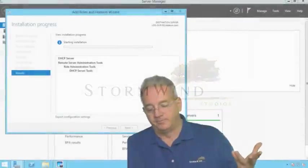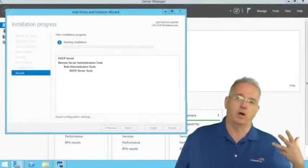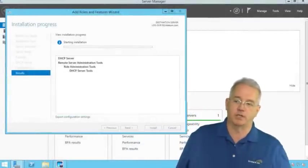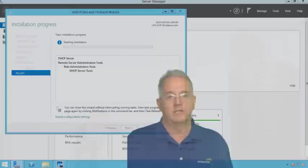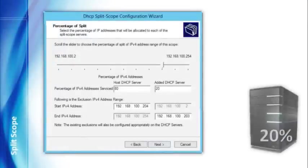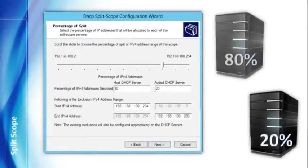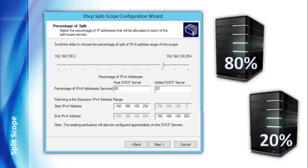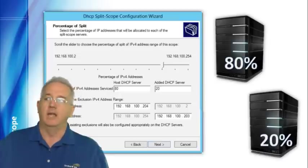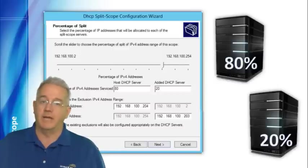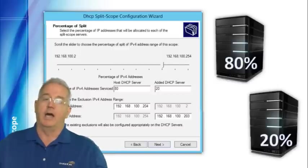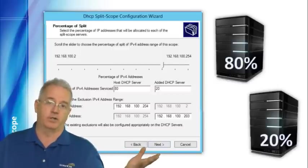One of the things that we can do is we can use what's called a split scope. What a split scope is, is that we're going to have one DHCP server that has part of the scope, and we're going to have another DHCP server that has the other part of the scope. And this is done so that if one machine happens to go down, I don't lose my entire infrastructure.